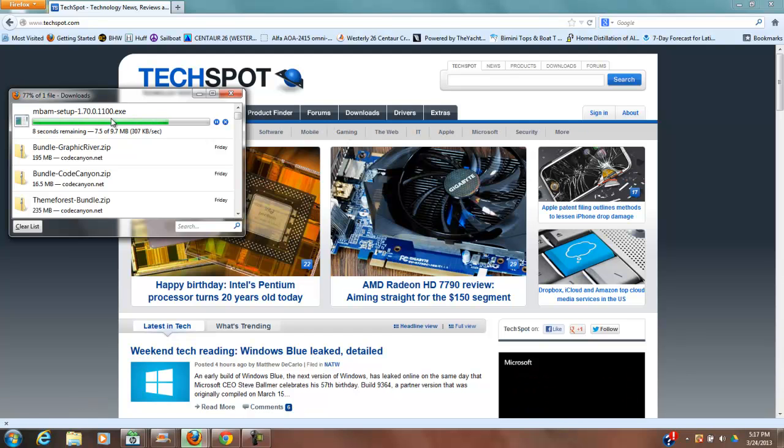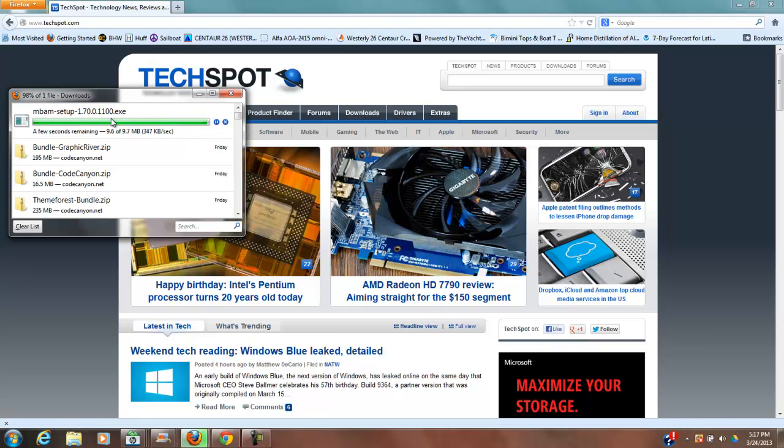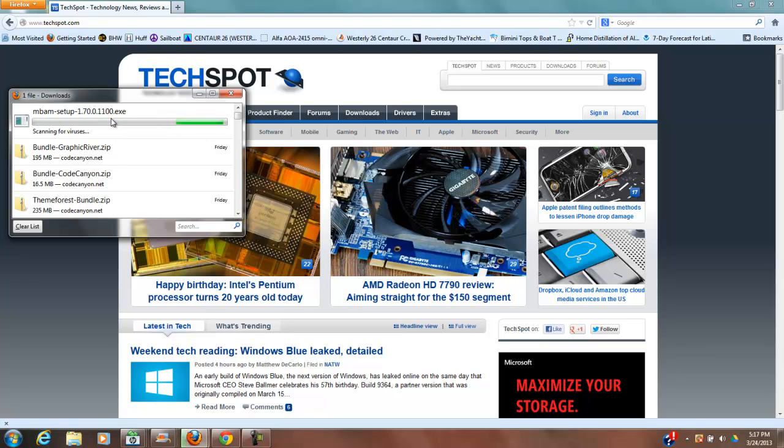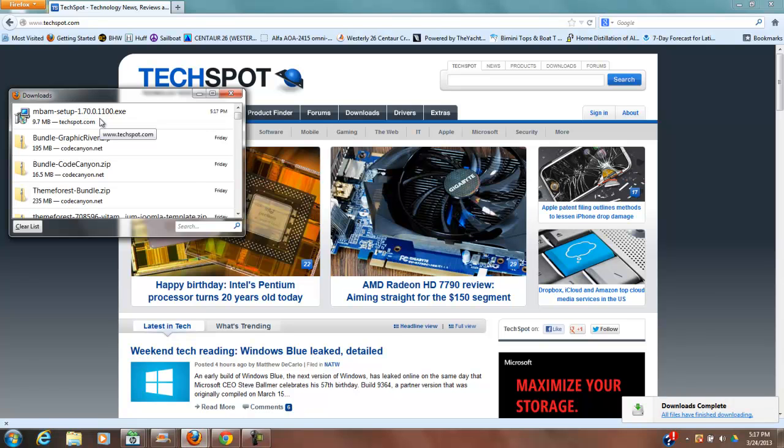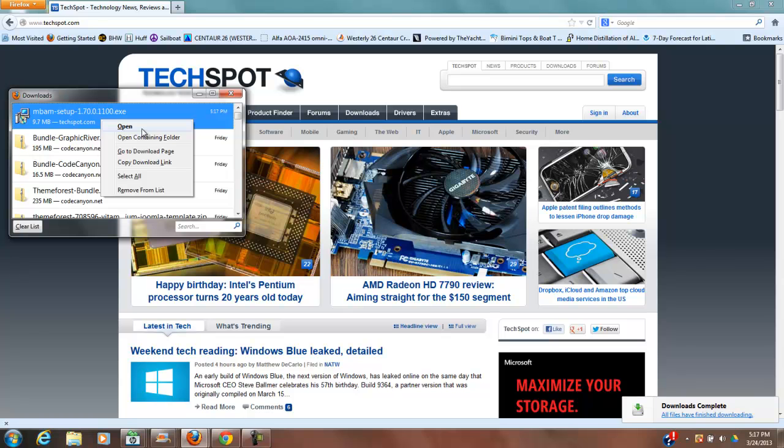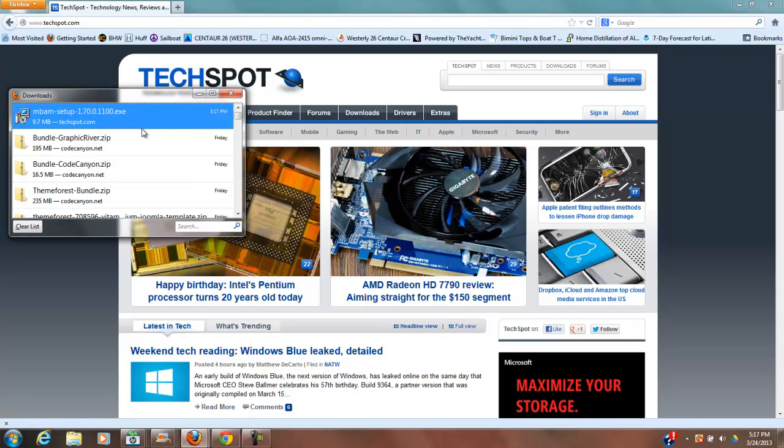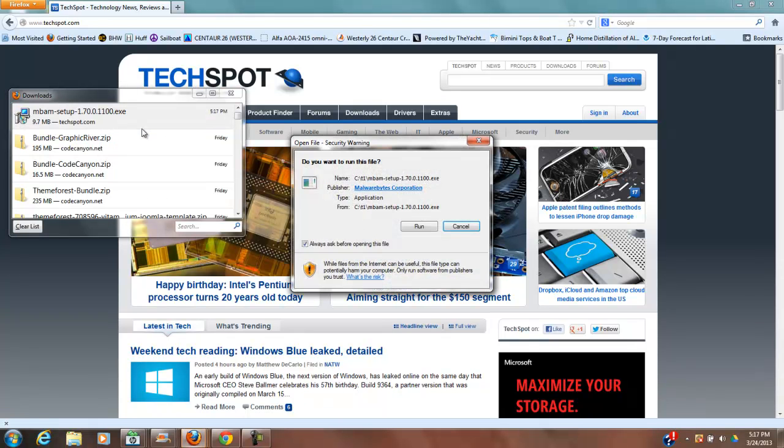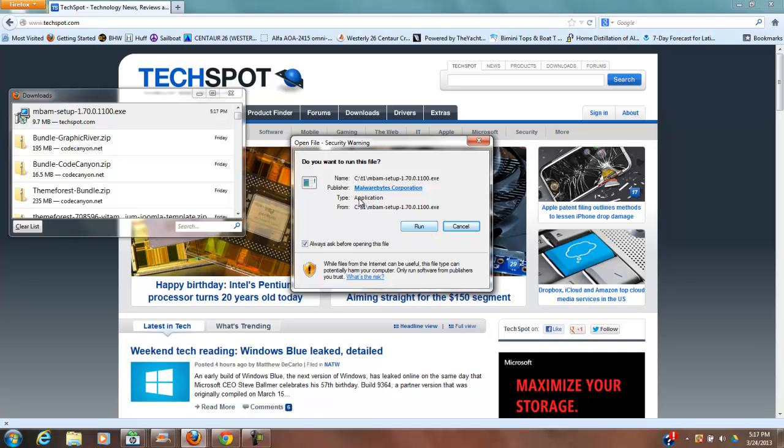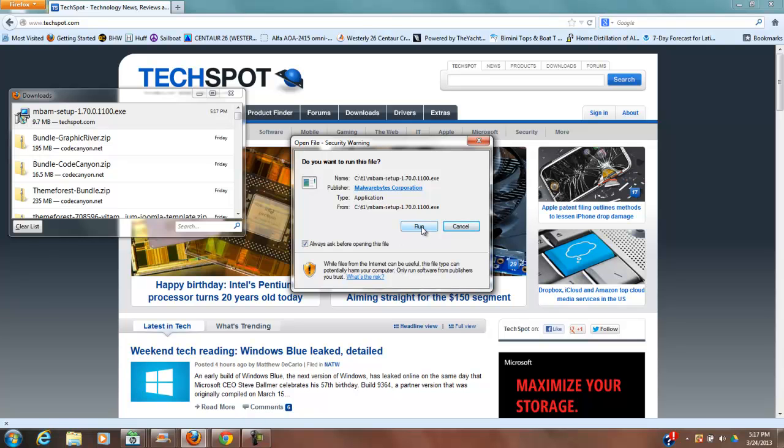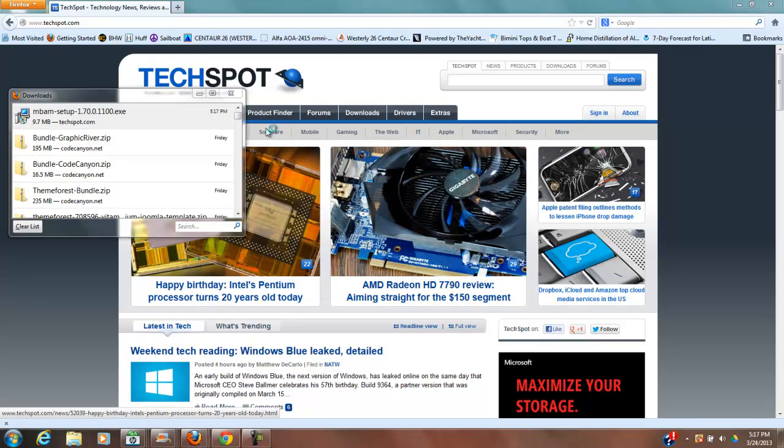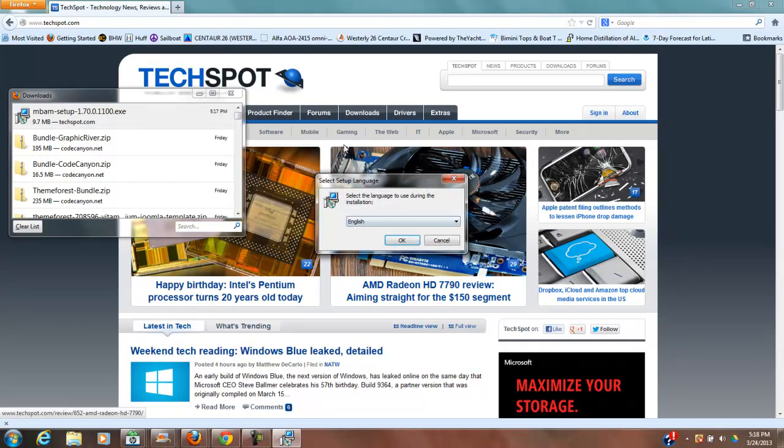Now I'm using Firefox. So if you're using Chrome or whatever, just do whatever is needed in your browser to open this up. So in my case, I just right-click this, open, and it's going to say, do I want to run this file? Publisher Malwarebytes Corporation. And it gives me a warning about running executables. So I'm just going to go ahead and accept.